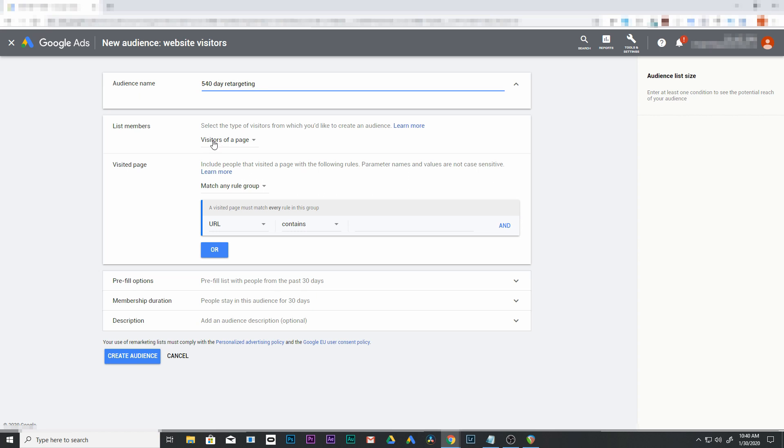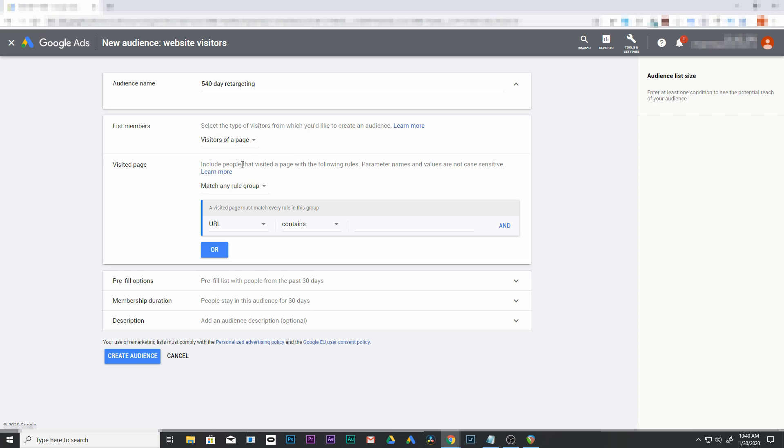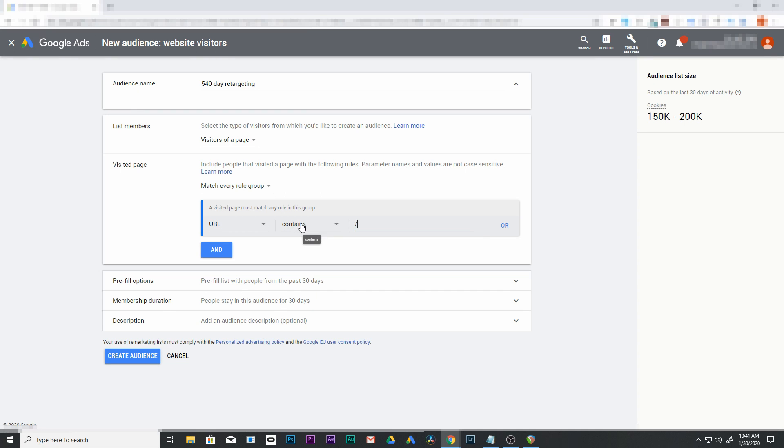Next is list members. We'll leave it as visitors of a page. Coming down to the visited page, we're going to have this match every rule and put a forward slash in here. This works for every page on your site, which is what we want in this case.